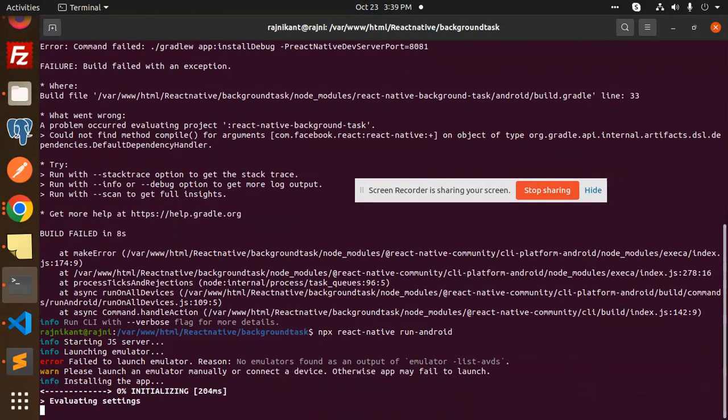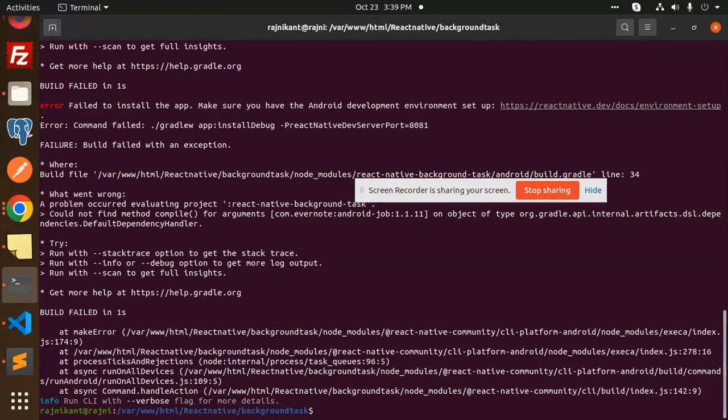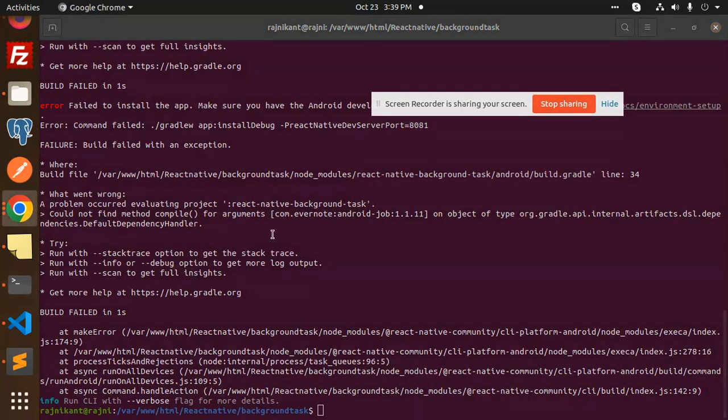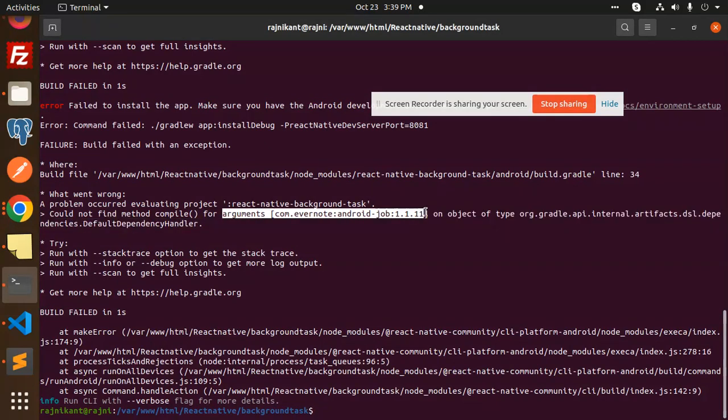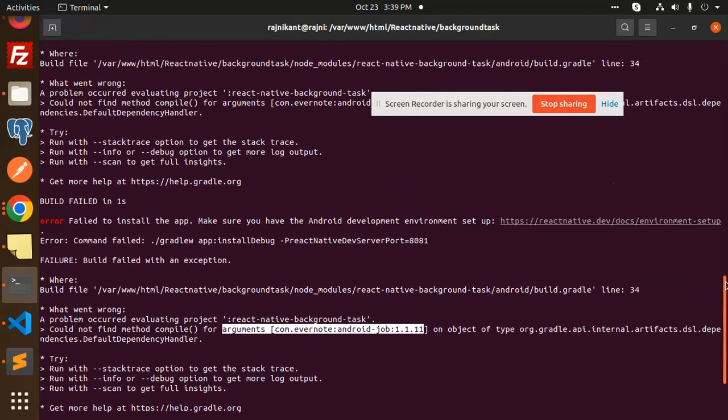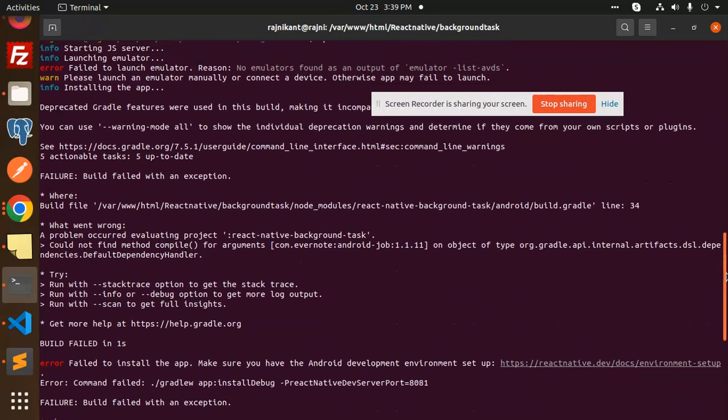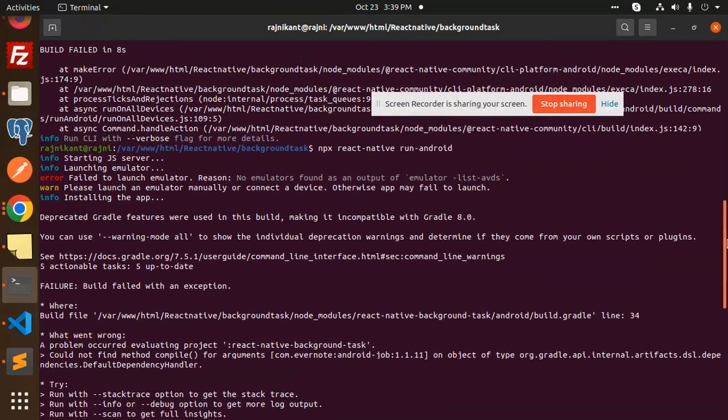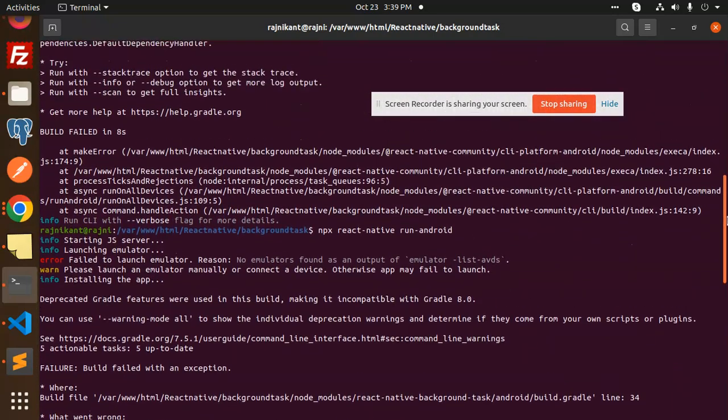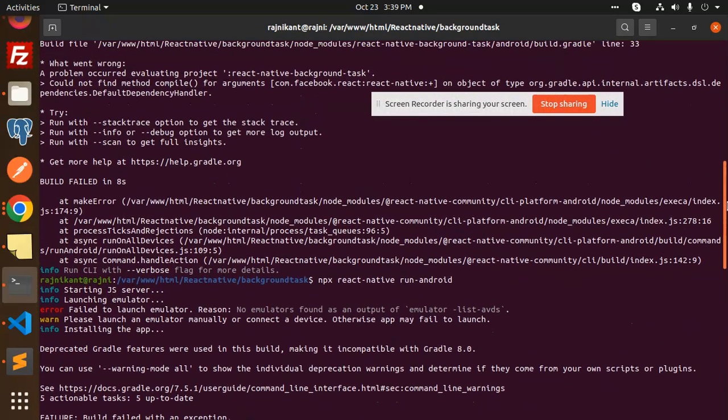Okay, another issue is coming that is Evernote Android job 1.1, we will resolve this issue in the later video. But previous issue that I am facing now it's resolved. This is now the Evernote is coming and the previous one which we are facing, that is the background React Native class is resolved.